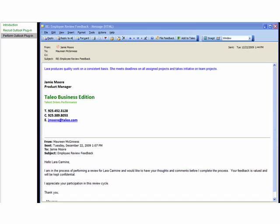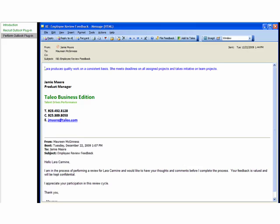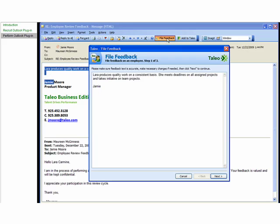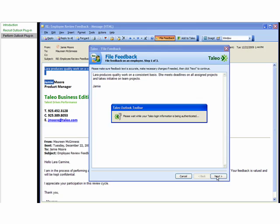When you receive information back from your contacts about your employee, simply open the email file, highlight the information you want to save into the employee record in TBE, and click File Feedback. You'll get a confirmation screen to make sure you've copied all the text, then click Next.